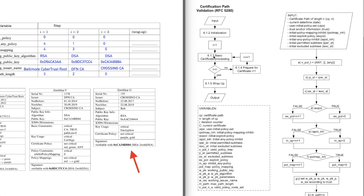We check: is i equal to n? i is at step three, and n was three, so the path length is three. This equation is true, so we go to the wrap-up part.